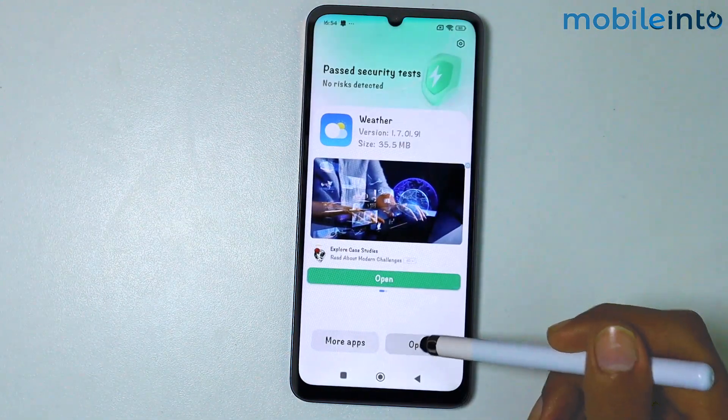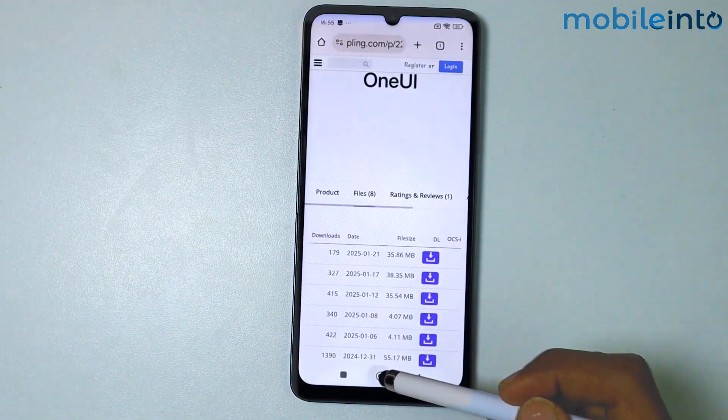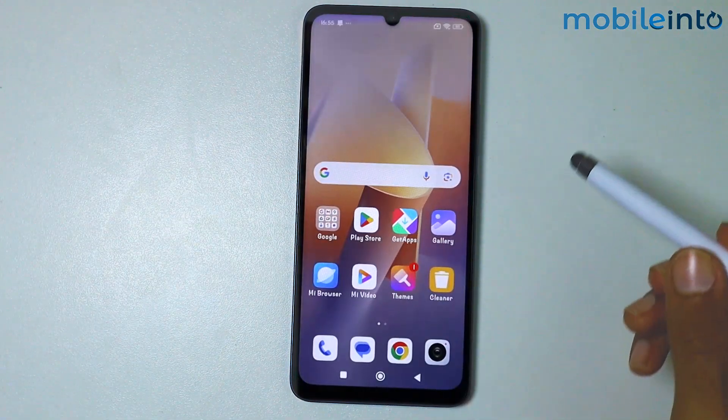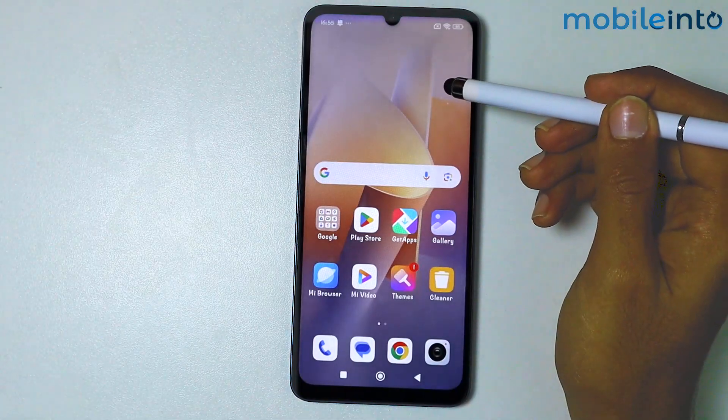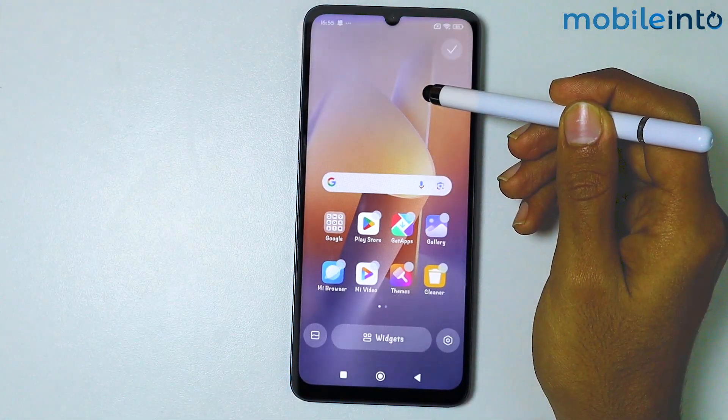Tap on Open and press Update. Go to your home screen, then tap and hold on your home screen.